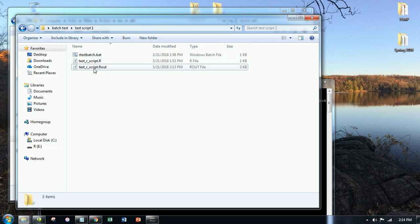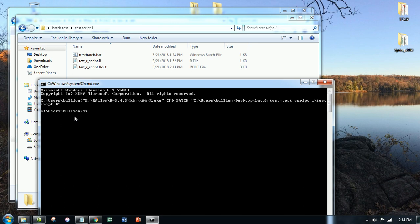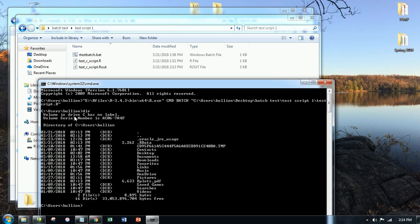Now, where did I run this command from? From users forward slash bullion. If I go to that file, to that folder, I'll see my R plot and my R data file. So let's see. See the R data? There it is.